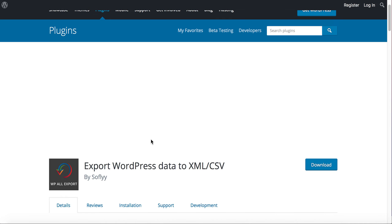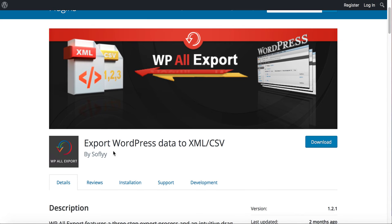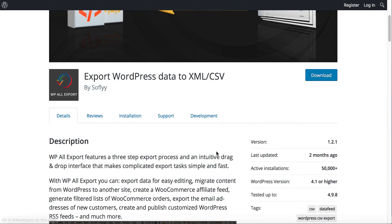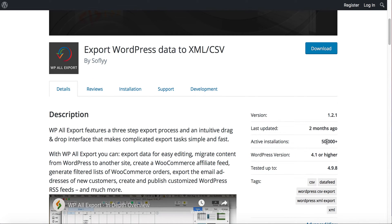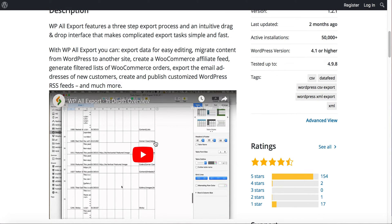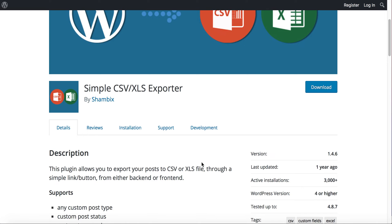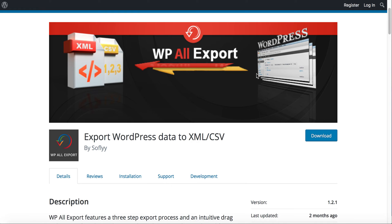There is another plugin I won't go through in detail, but it's called Export WordPress Data to XML/CSV. If you want a CSV file you could also use it — it provides an overview video so you can learn about it. It exports the same as the other one, but I prefer the Simple CSV XLS Exporter because it's more lightweight.